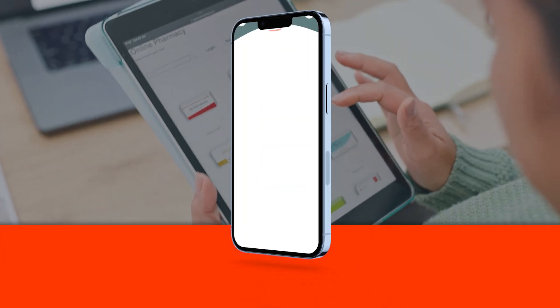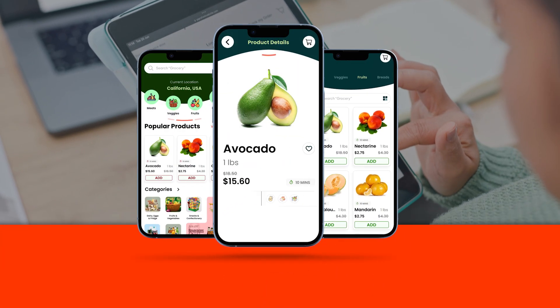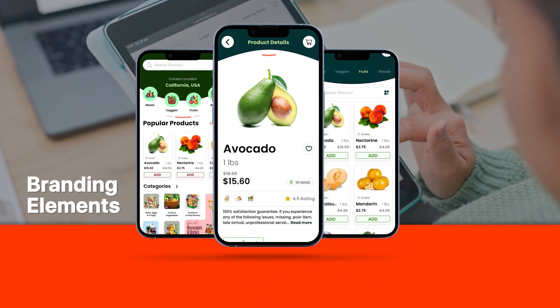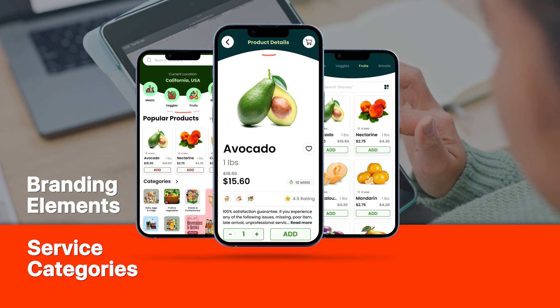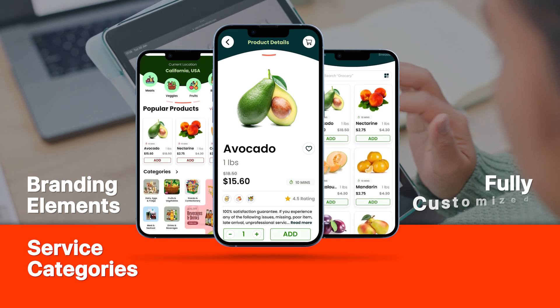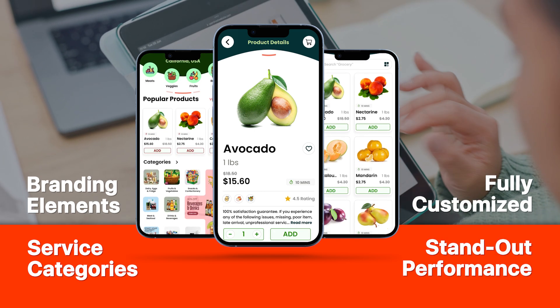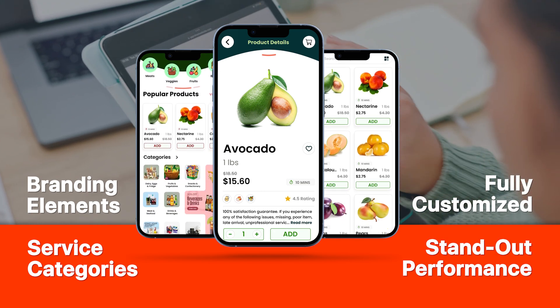Tailor your on-demand app to suit your brand and business needs. From branding elements to service categories, we can provide you with a platform that offers extensive customization options to make your app stand out.